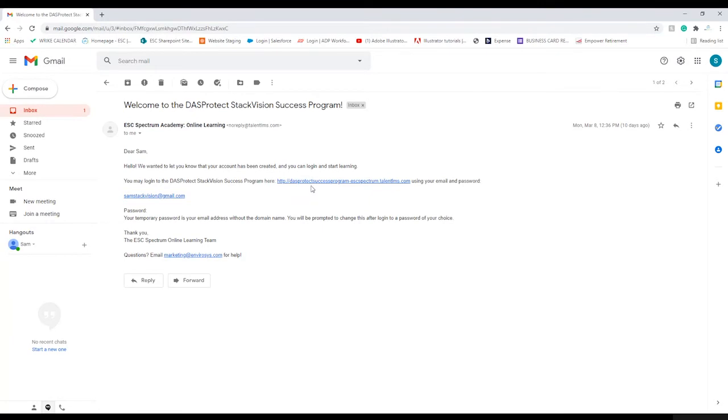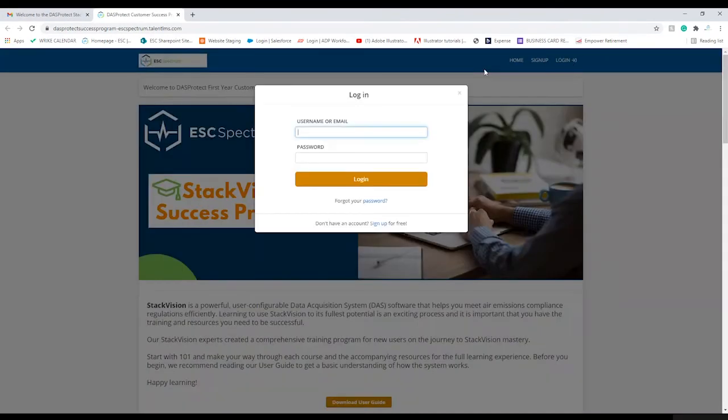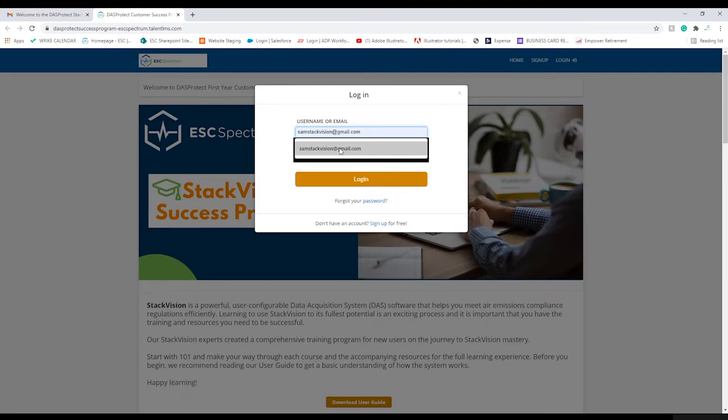From the email, click on the link to the learning system and log in using your email and password provided in the email.